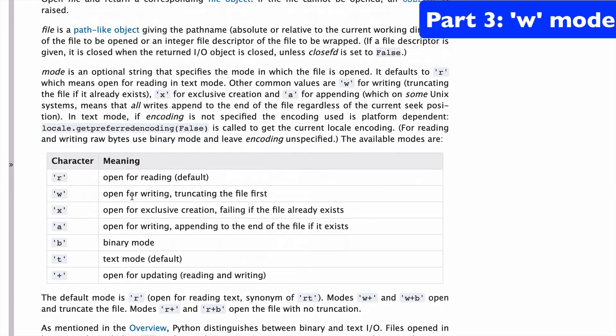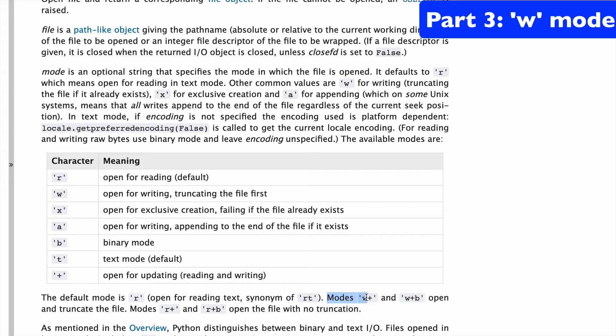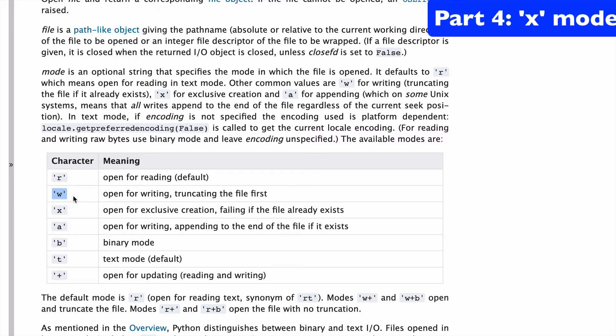And if we go back to the docs, you'll see that it doesn't matter if you use the plus sign or not. You're going to truncate the file, which basically means delete everything that's already there. So normal write mode truncates, and modes w+ and w+b open and truncate the file. Basically, if you're using w, you're always going to truncate the file.